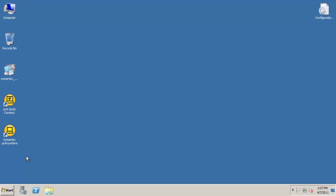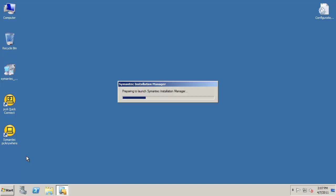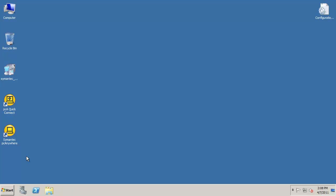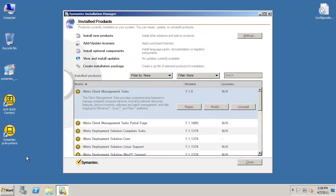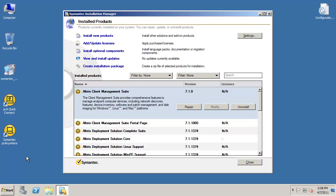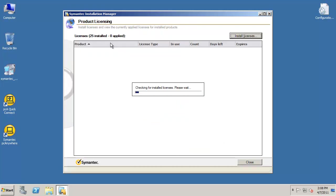It is normal for the SIM to take a minute or so to load. Once the SIM loads, you should be at the Installed Products window. From here, you will click on the Add Update Licenses link, which will bring you to the Product Licensing window.